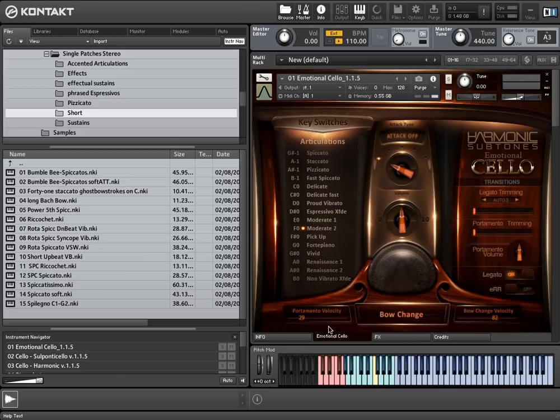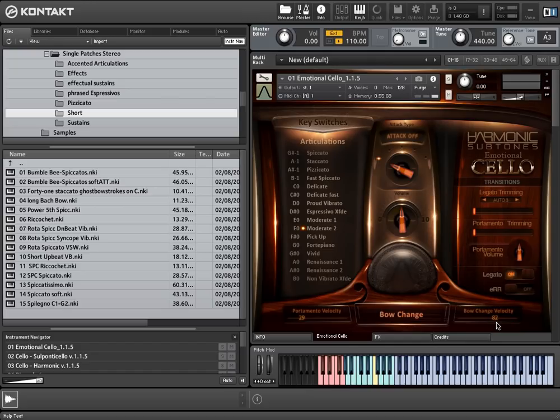In our actual case, every playing velocity below 29 will trigger portamento legato. Every velocity above 82 will trigger bow change legato. And between 29 and 82 there will be finger legato triggered.